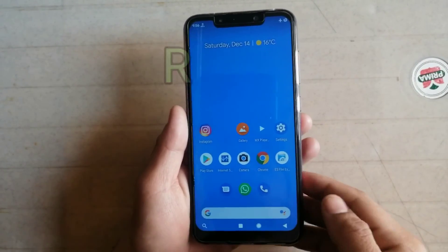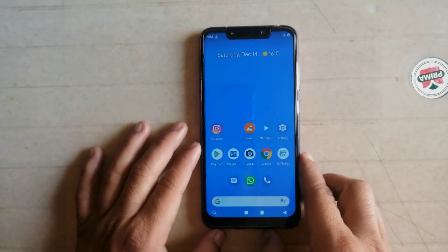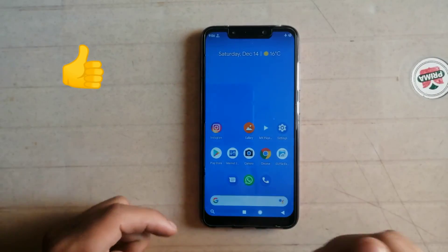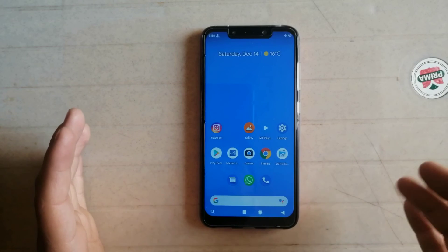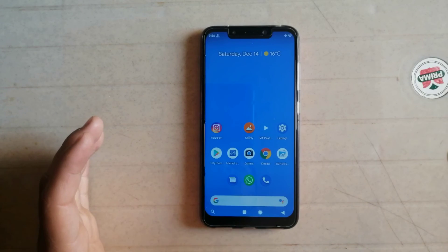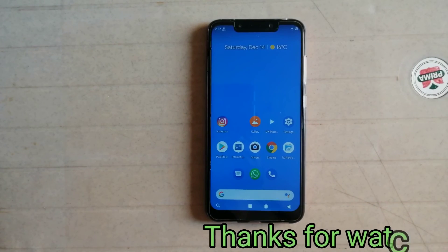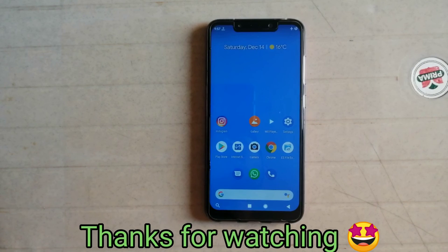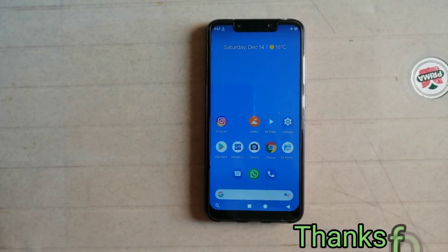Thank you for watching Tech Jarvis. If you like this video, please comment in the comment section. If you face any problem, contact me on WhatsApp — the link is given in the description. Thank you for watching Tech Jarvis.